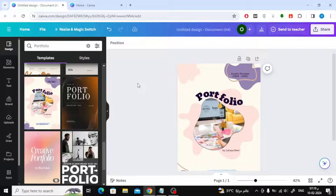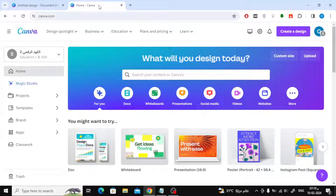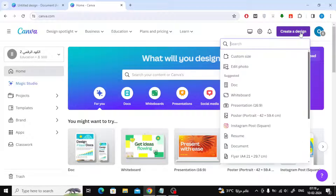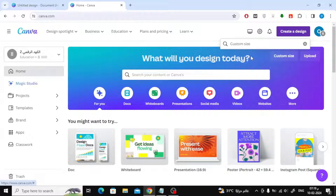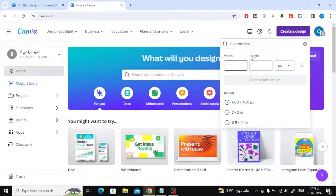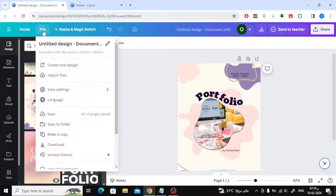If you do not have Canva Pro, follow these easy steps. Suppose you want to convert a design to landscape mode. Go to the Canva home page, then click on 'Create a Design.' After that, choose 'Custom Size.' Now go back to the design page, then click on 'File' at the top. Here you will find the current page sizes — I am using A4 size here.